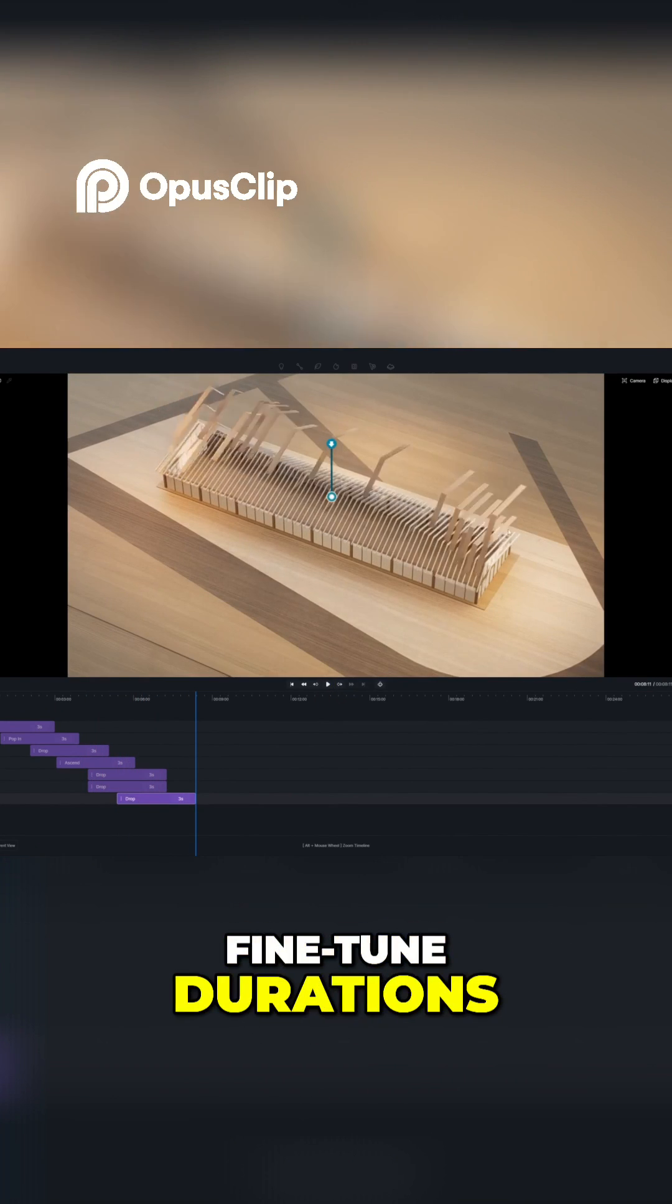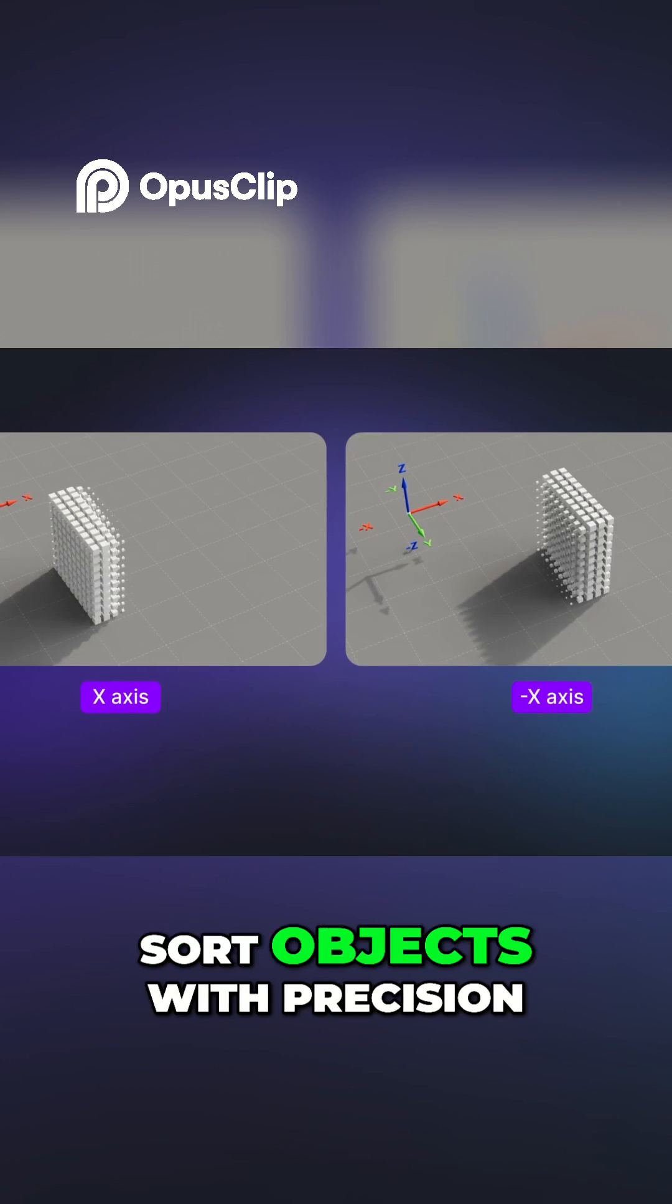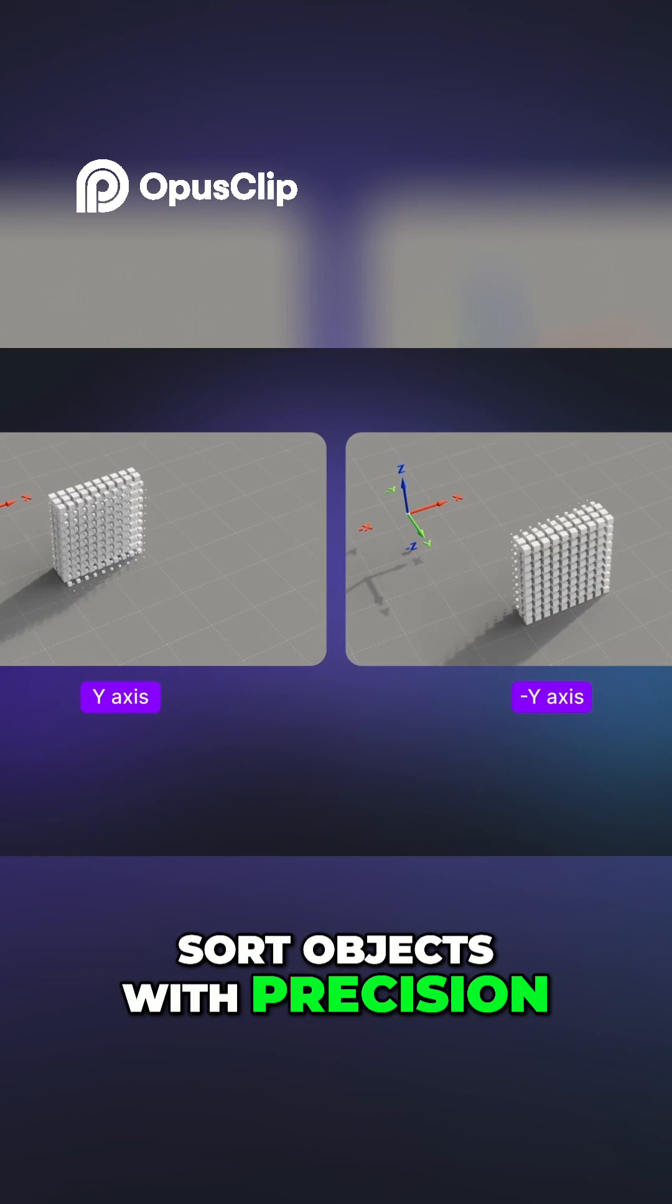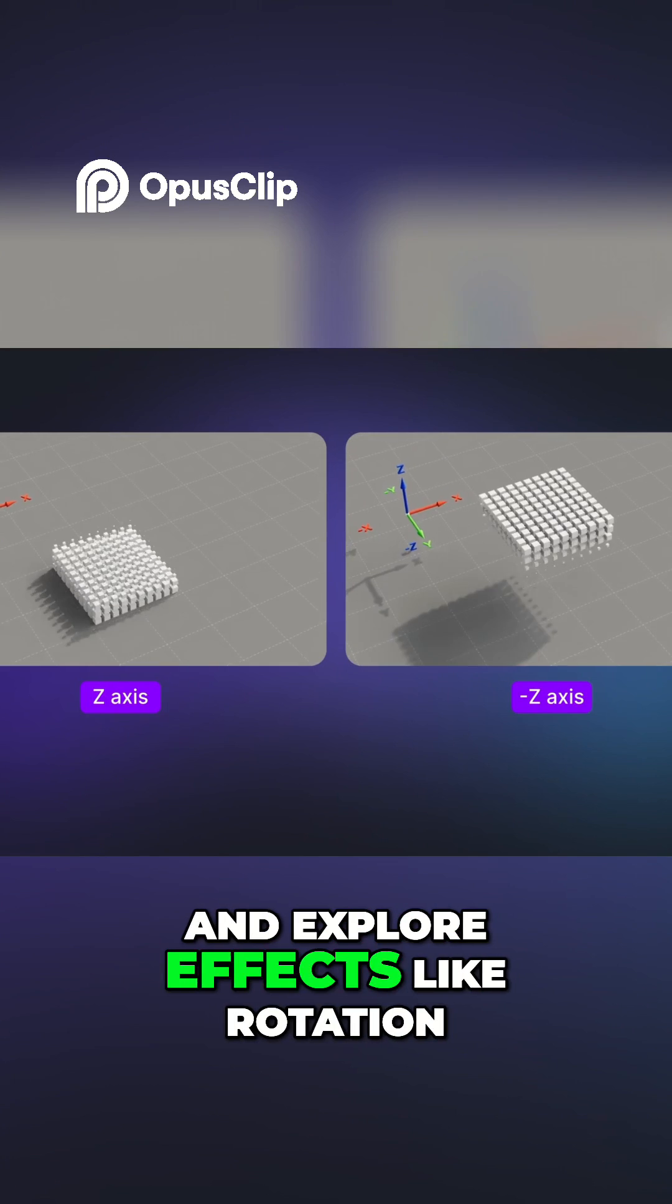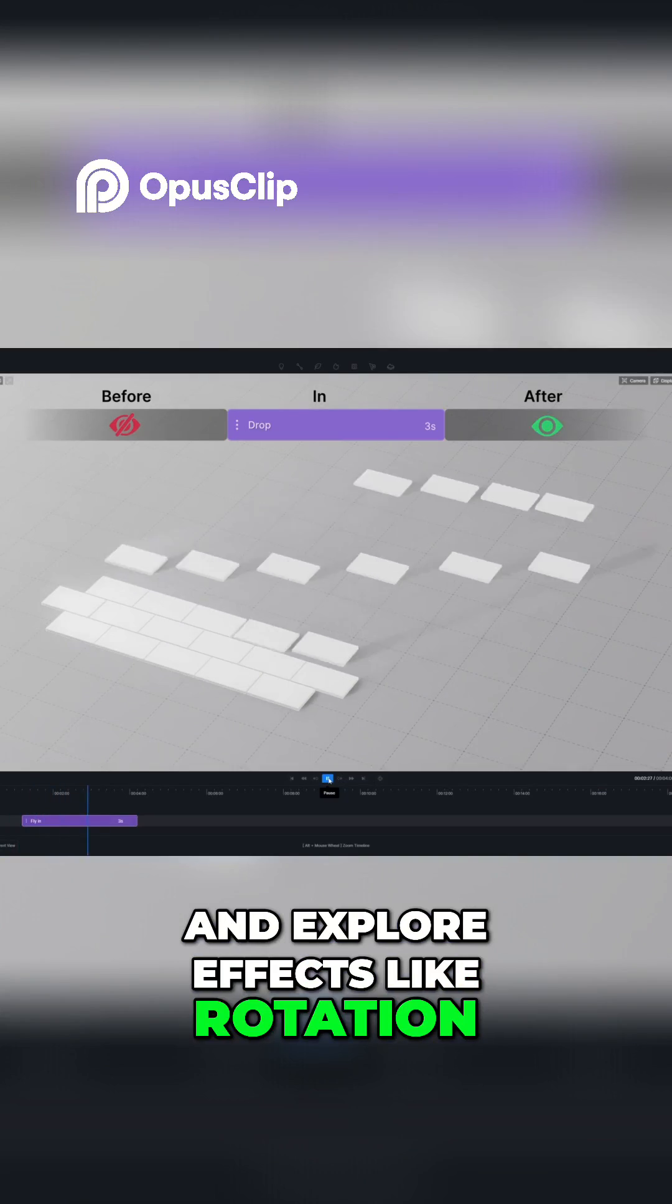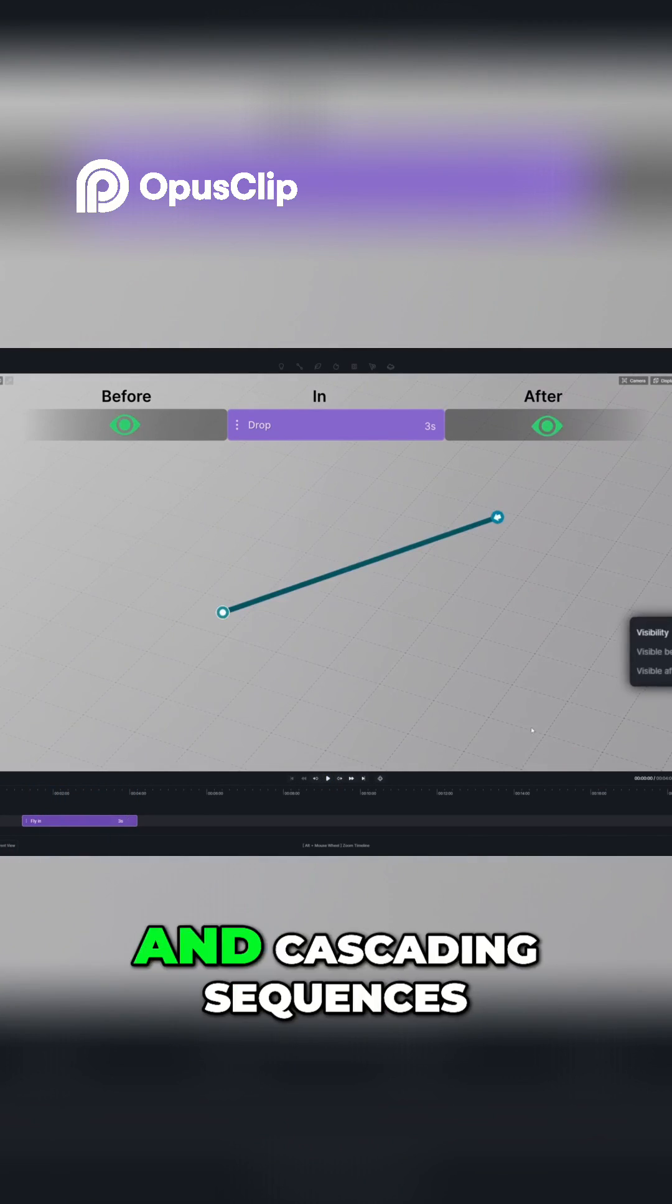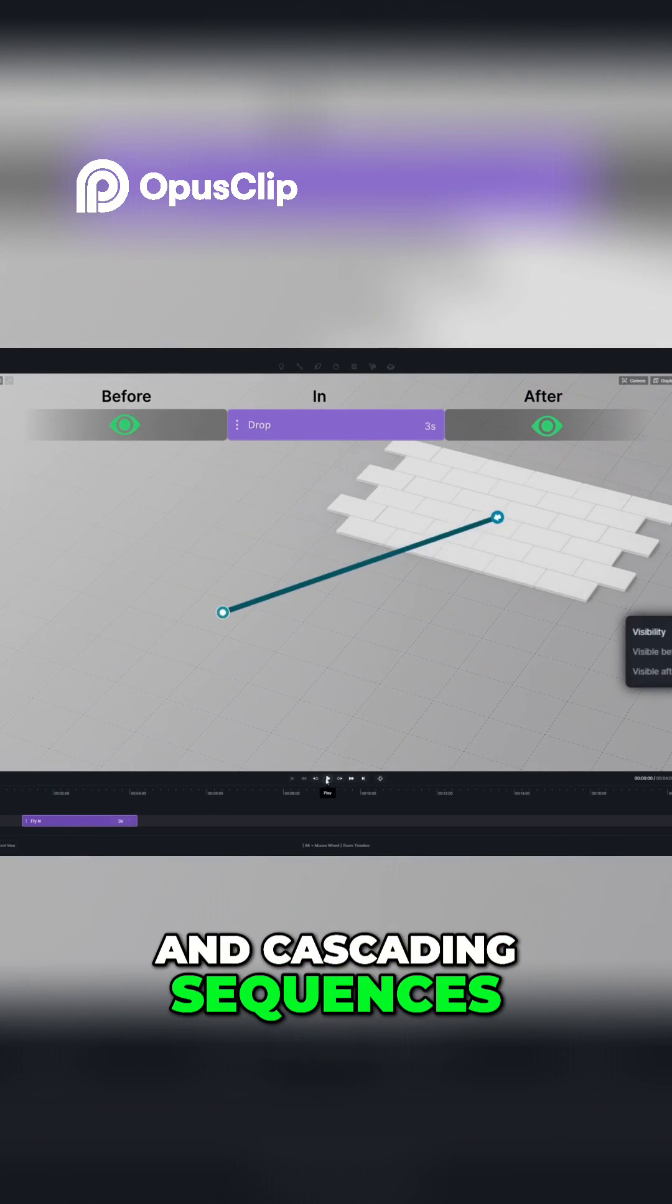Fine-tune durations, sort objects with precision, and explore effects like rotation, scaling, and cascading sequences.